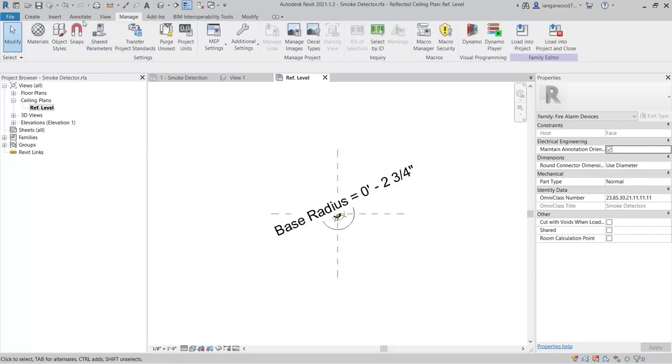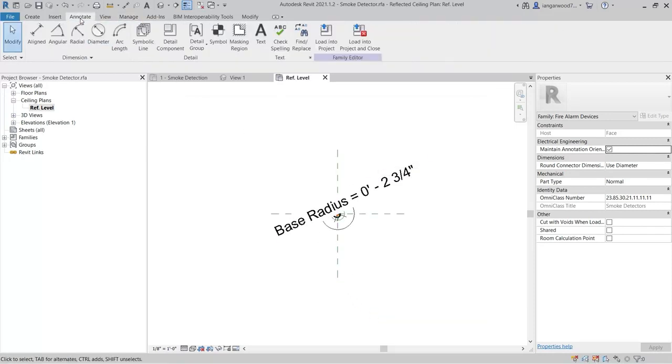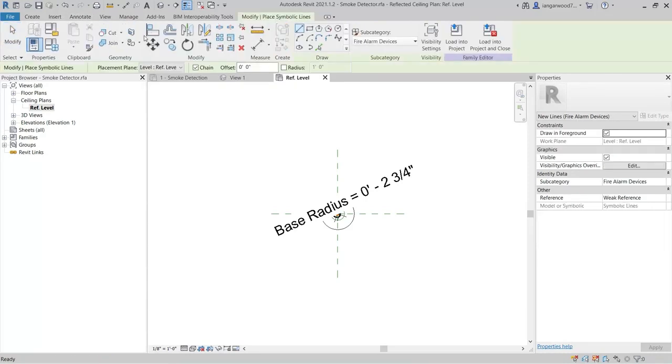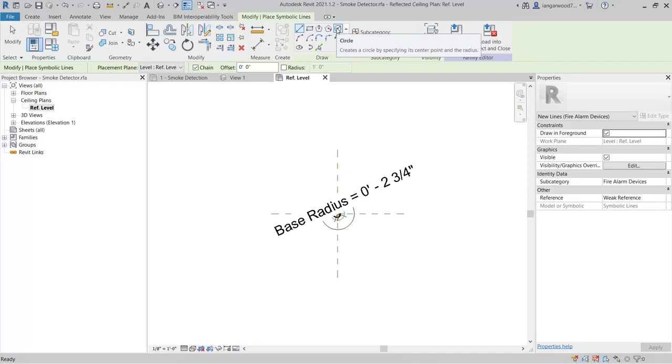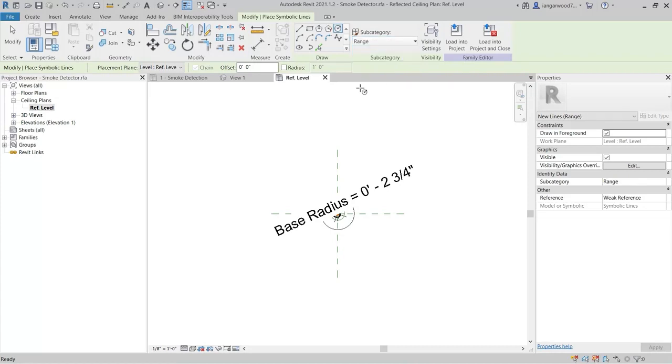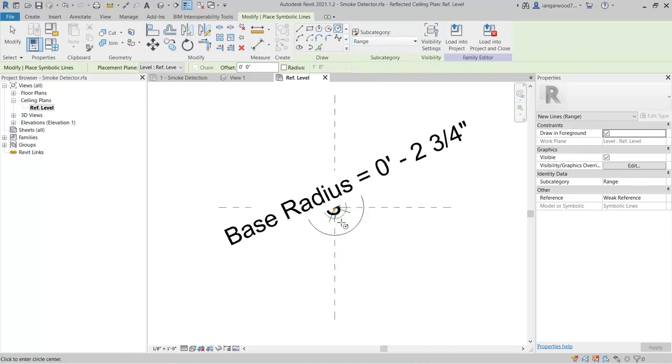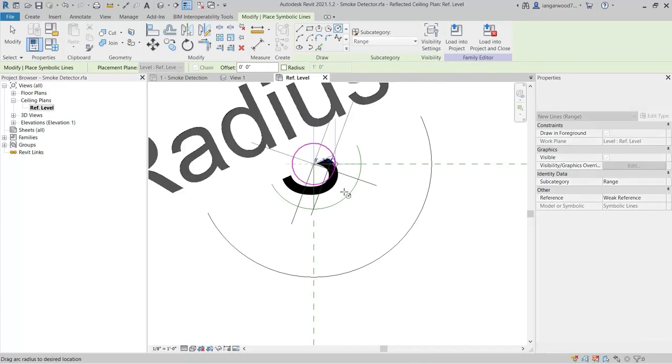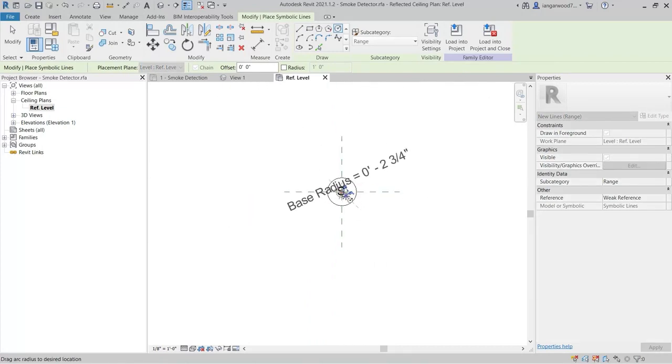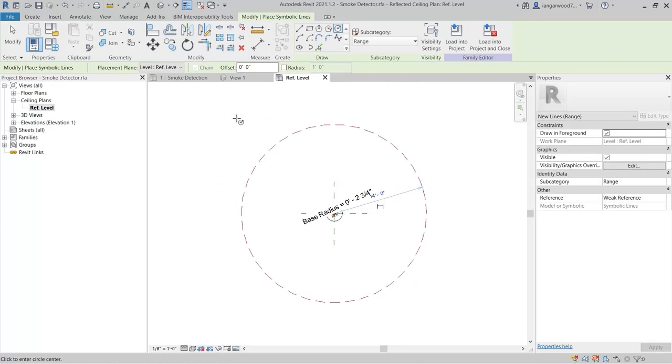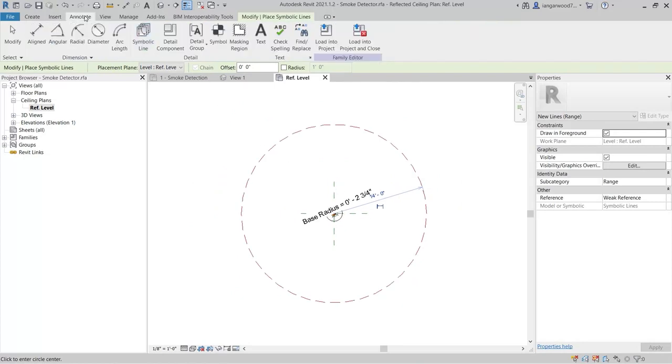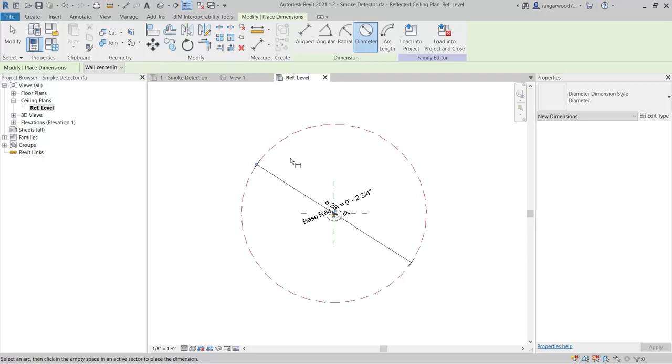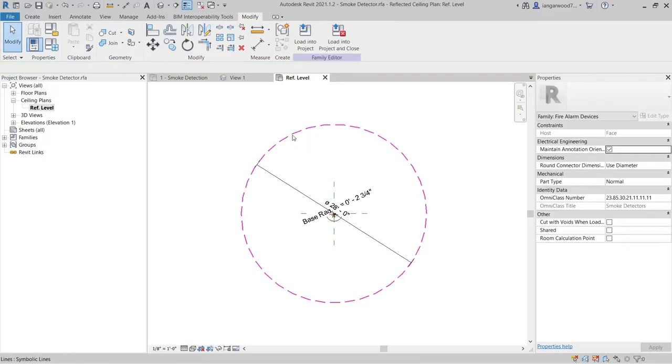From the Annotate tab, select the Symbolic Line command. Then, pick a circle from the Draw Tools. Change the subcategory to Range, and draw a circle from the center of the smoke detector. Finally, add a diameter dimension, and set the Size to 42 feet.